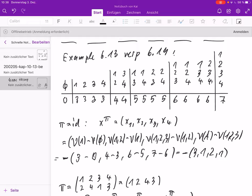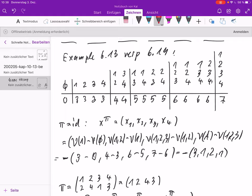First I look at the simplest permutation, π equal to the identity. The sequence of numbers is 1, 2, 3, 4. The differences are: x₁ = v({1}) − v(∅) = 3 − 0; x₂ = v({1,2}) − v({1}) = 4 − 3; x₃ = v({1,2,3}) − v({1,2}) = 6 − 5; x₄ = v({1,2,3,4}) − v({1,2,3}) = 7 − 6. So we get the vector (3, 1, 1, 1), with a minus sign in front because we have the cost function here.